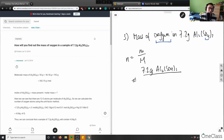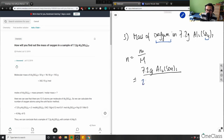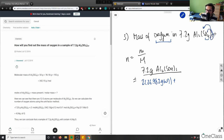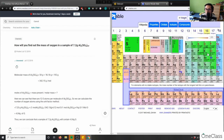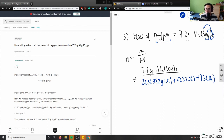We always want to solve for moles first. To calculate the molar mass, we have two aluminum atoms: 2 × 26.982 g/mol. Then for (SO₄)₃, the 3 distributes in — so we have three sulfurs at 32.06, plus 4 × 3 = 12 oxygen atoms at 16 g/mol each.